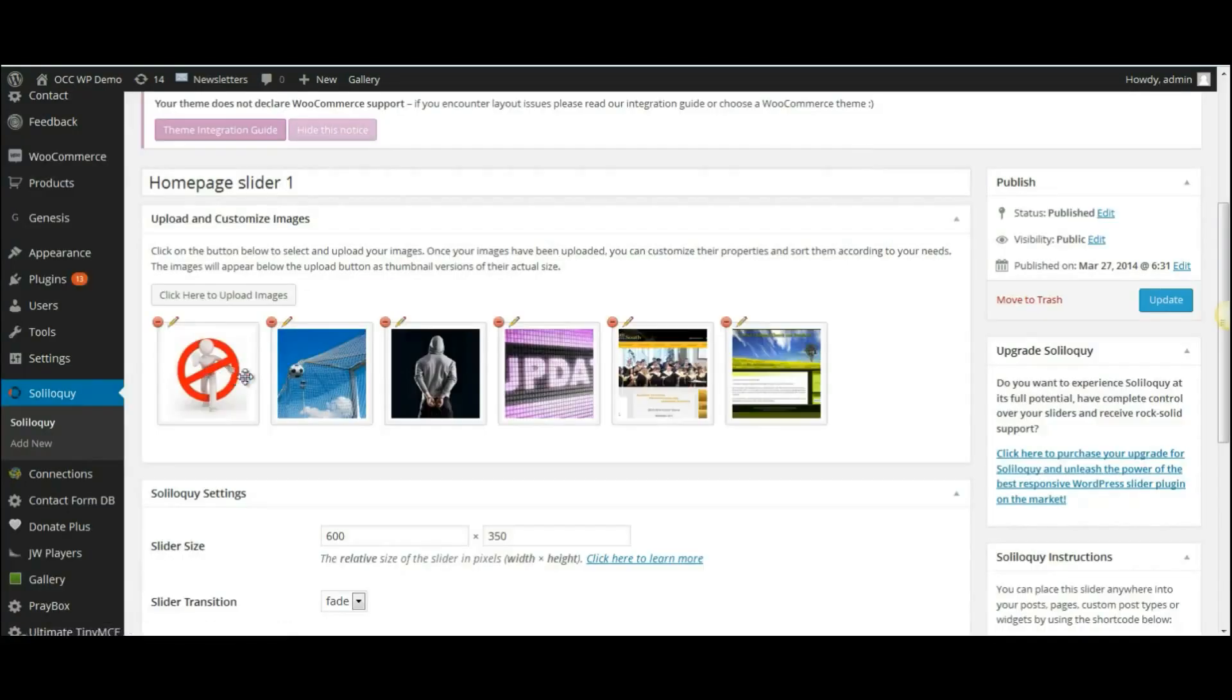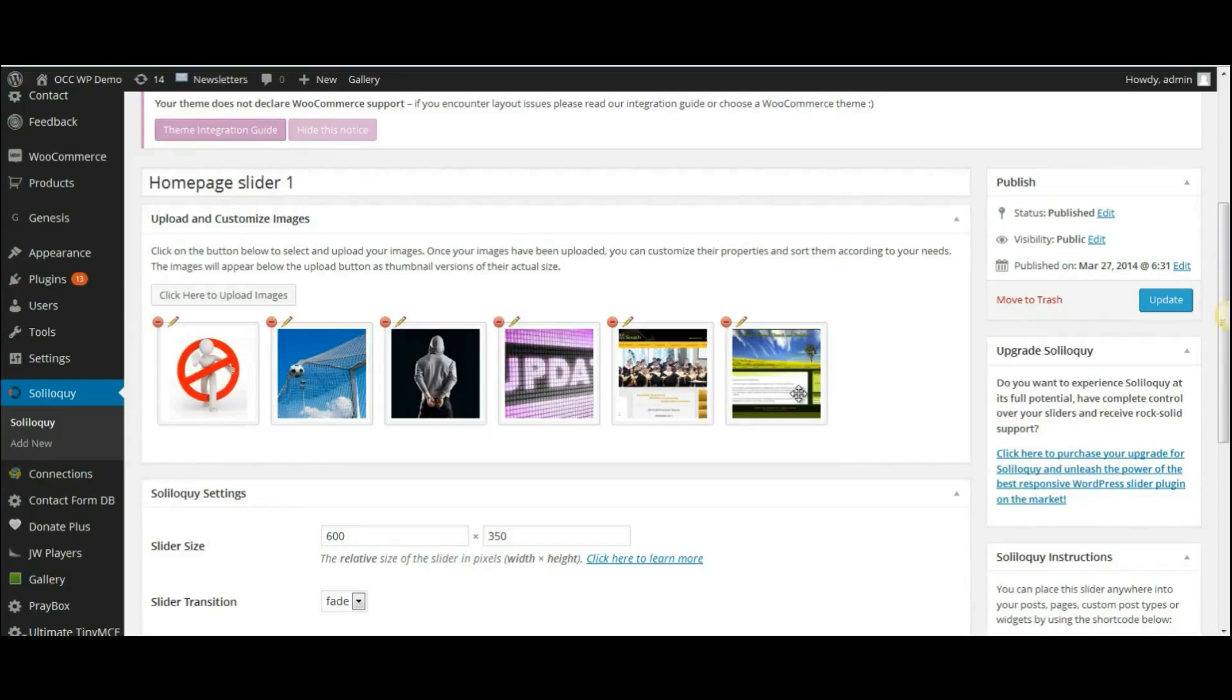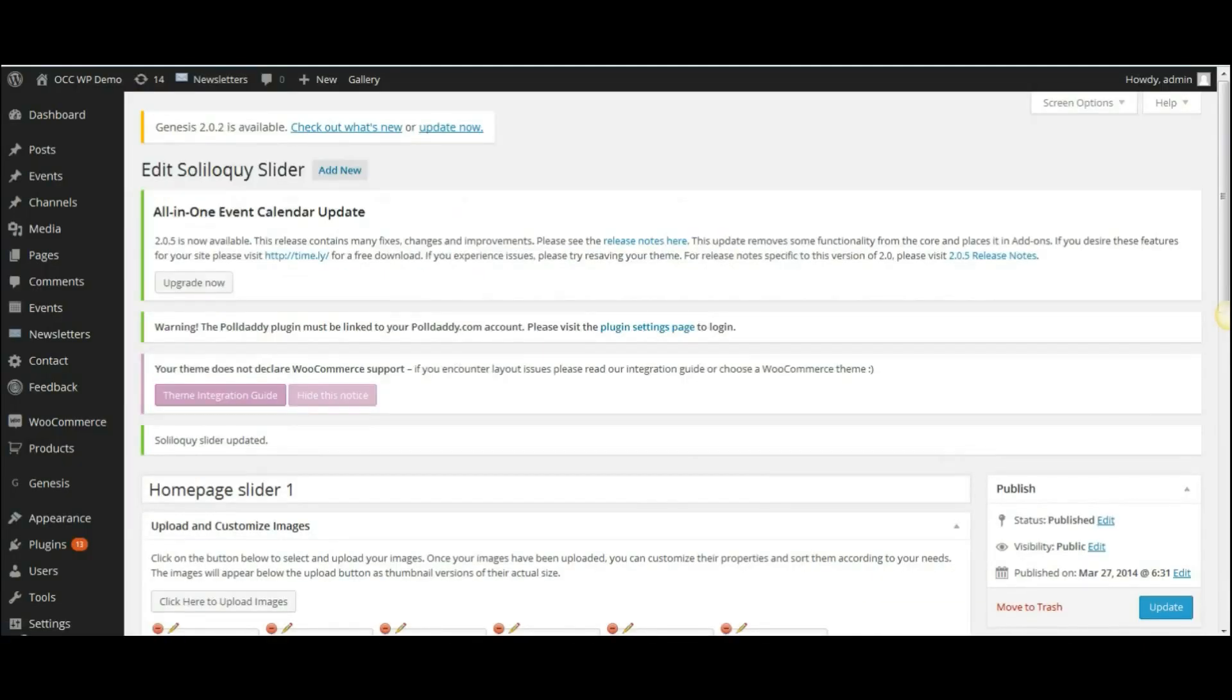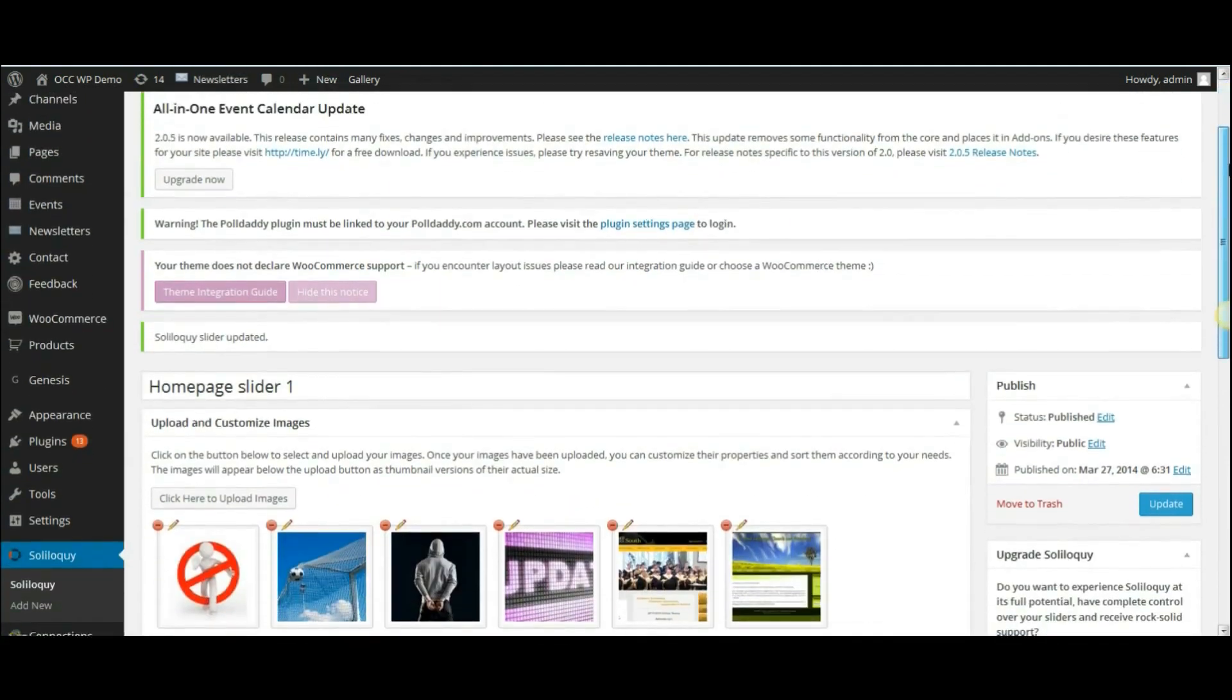And it shows all six of the images. The three that were originally there plus the three others that I added. And then click on Update. And it will have updated the images.